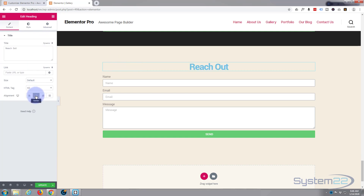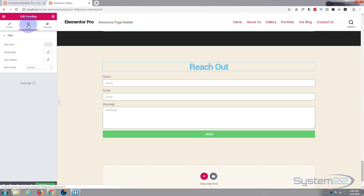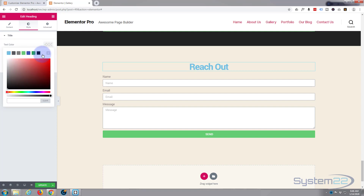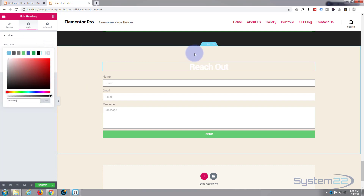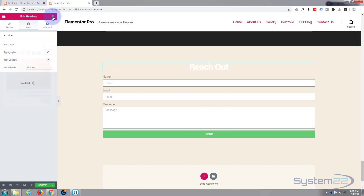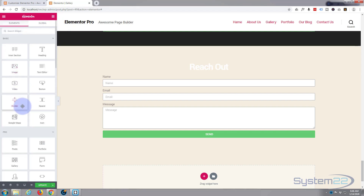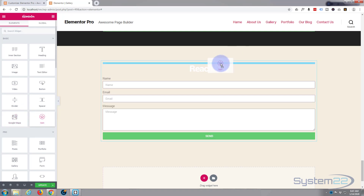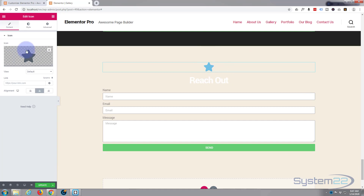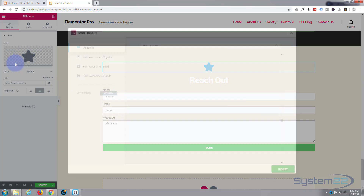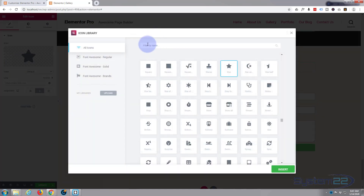I want that heading to be in the middle and I want it to be white. I'm also going to add a little icon at the top that we're going to use as the handle to pull this form out. Let's go back to our grid once again and add an icon - pop it up above that title. In the icon library I want an envelope.